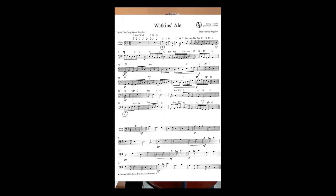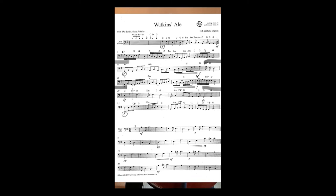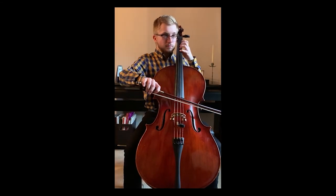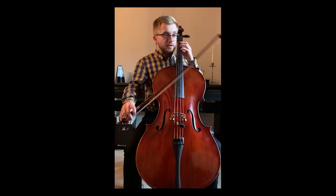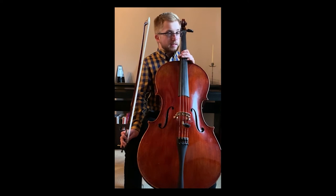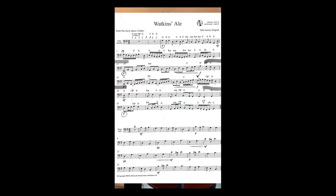Structure-wise, broadly the piece is in three main sections. A tune or melody is stated and then it's decorated or ornamented when it's played again. For example, if you look at the first section, which is lines one and two, on the first line we've got one version, and on the second line that becomes the decorated version. Section two is then lines three and four, and section three is the bottom two lines.